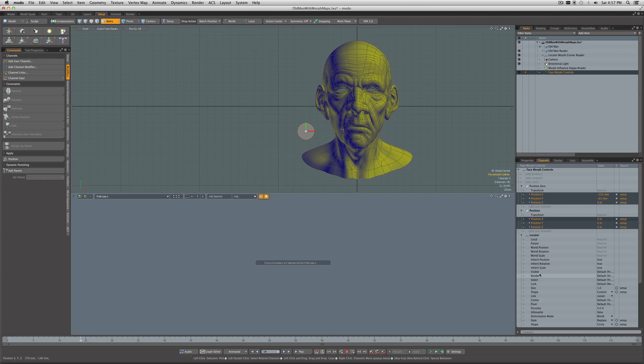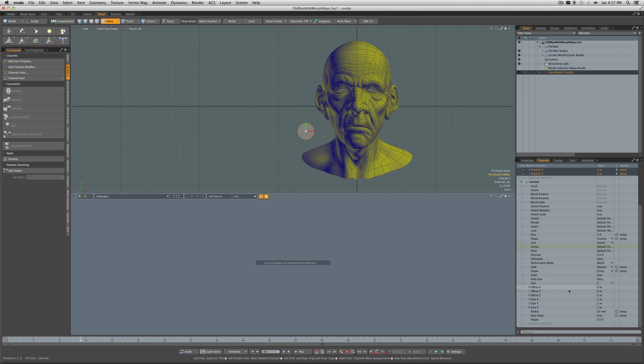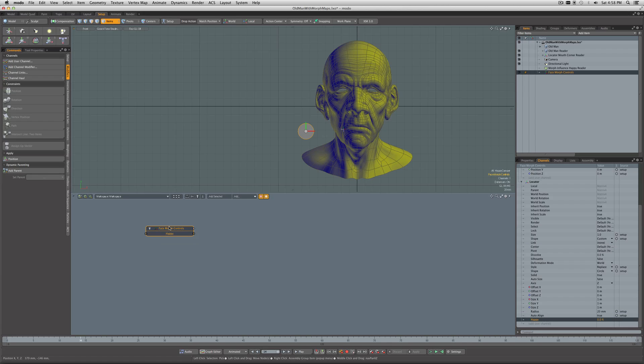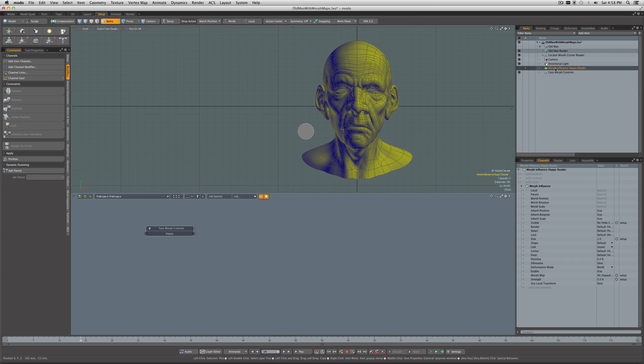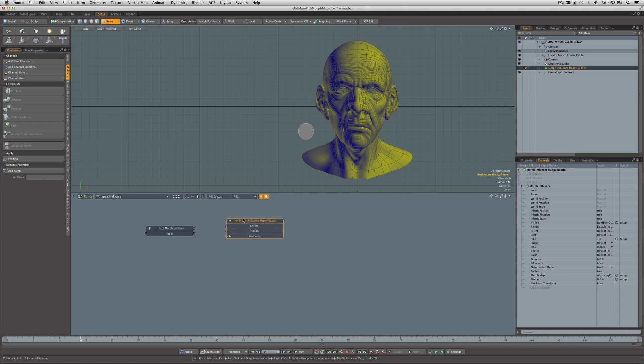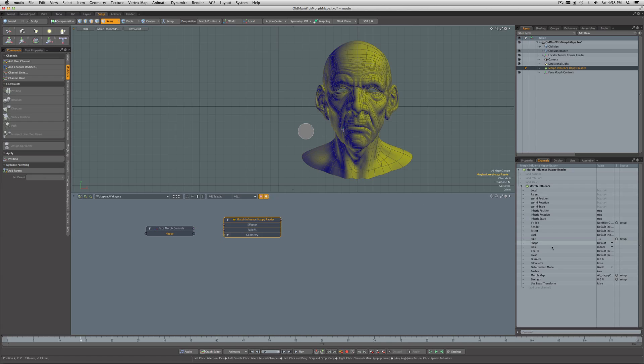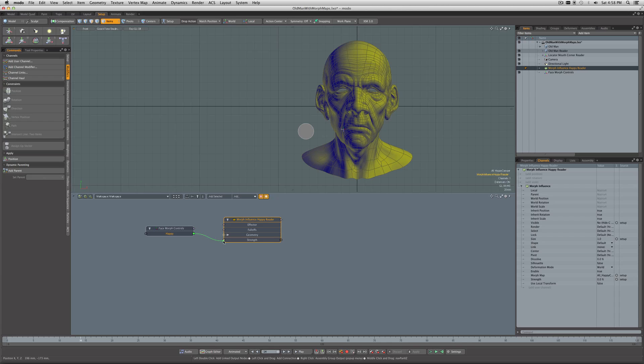Going under Channels, I can select Happy and drag it out into our schematic. Now we go over here to our morph influence and drag it into the schematic. We just have to wire it up from Happy—whoops, actually I need the strength for this—drag from the strength in there. Go from Happy to the strength of the morph influence.